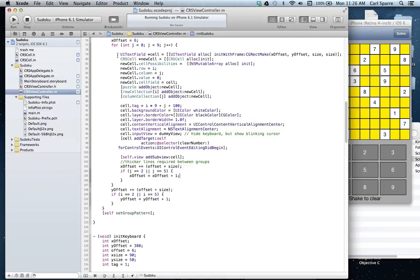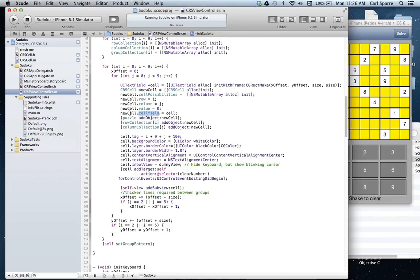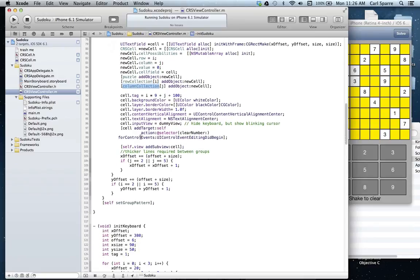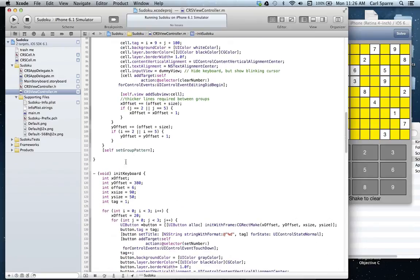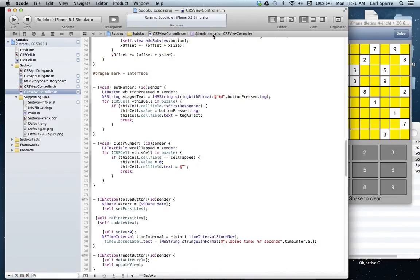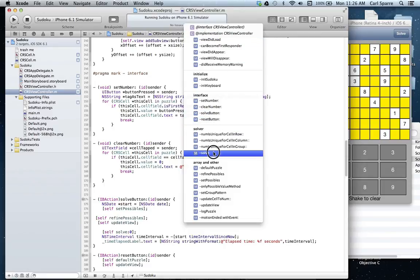As we build our array, we create our row, our column, we initialize the value to 0, our cell field reference, and we add objects to our arrays. We create the puzzle array, a row collection, a column collection, and in another method we create a group array.